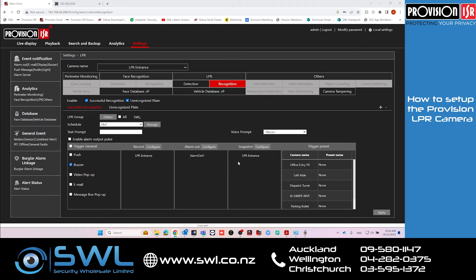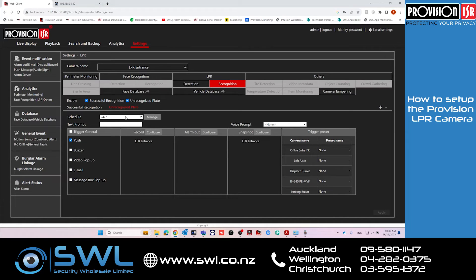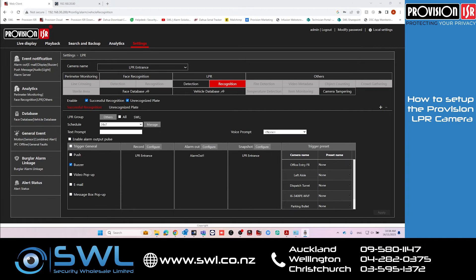Make sure you've also got Snapshot enabled so it'll take a snapshot of that image when you come to search for it, then click Apply. For an unrecognized plate, I've just got it set to record and take a snapshot so we can keep a log of it.